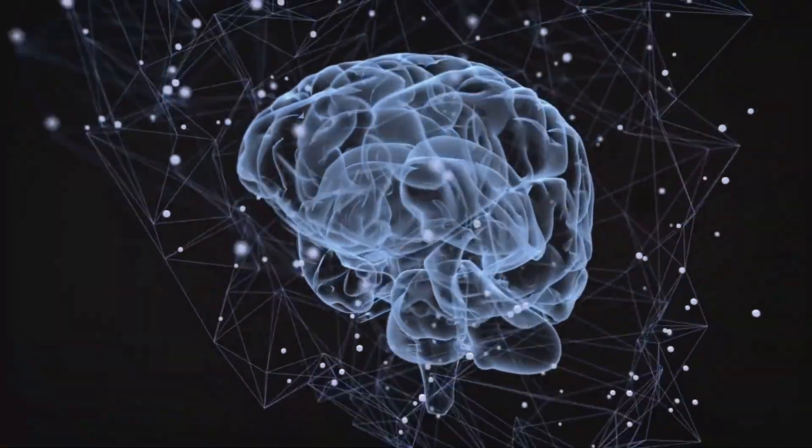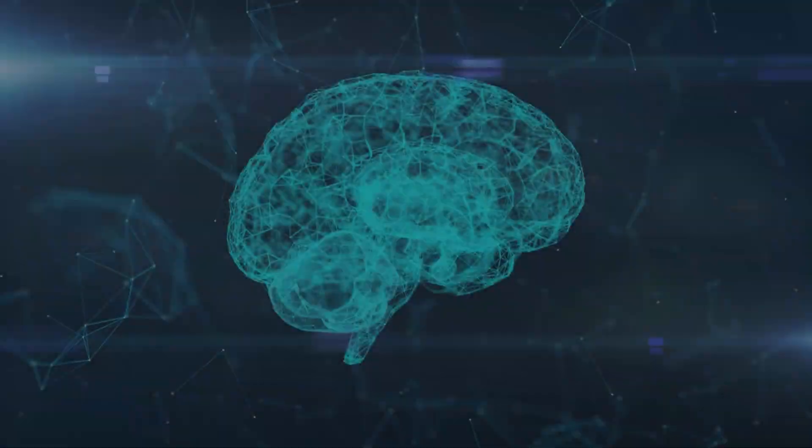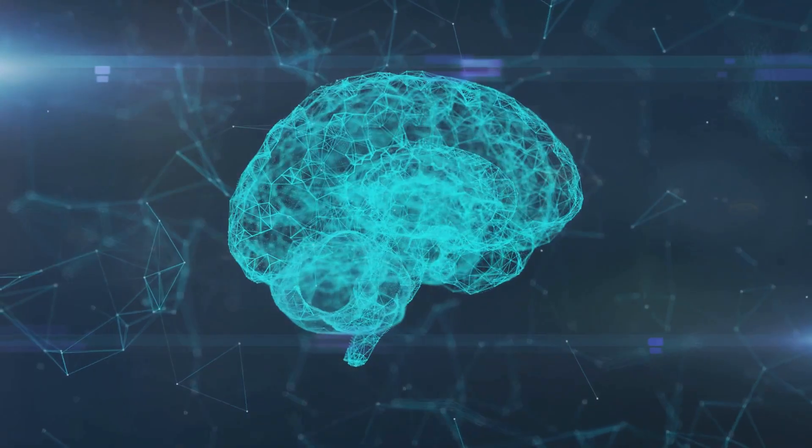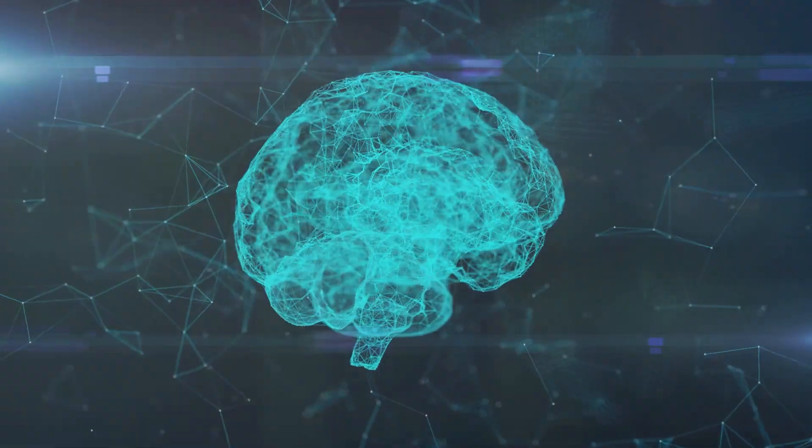Neuroscientists have made significant strides in mapping the brain and understanding the biological processes that give rise to consciousness.